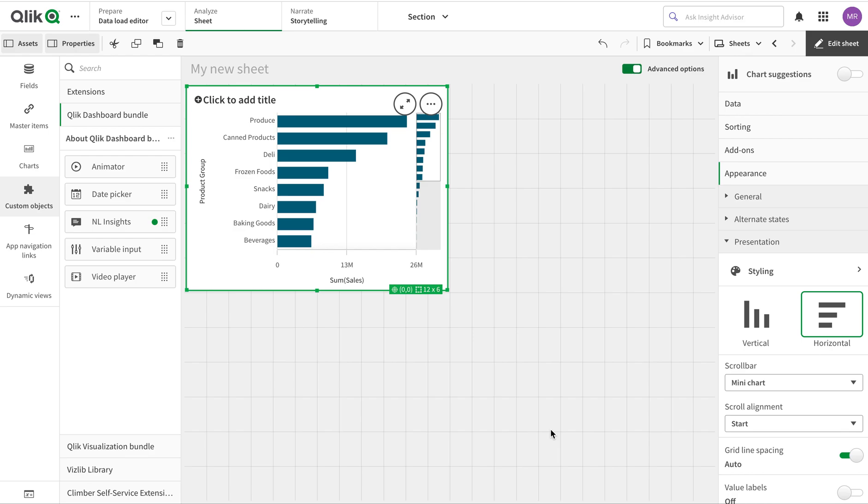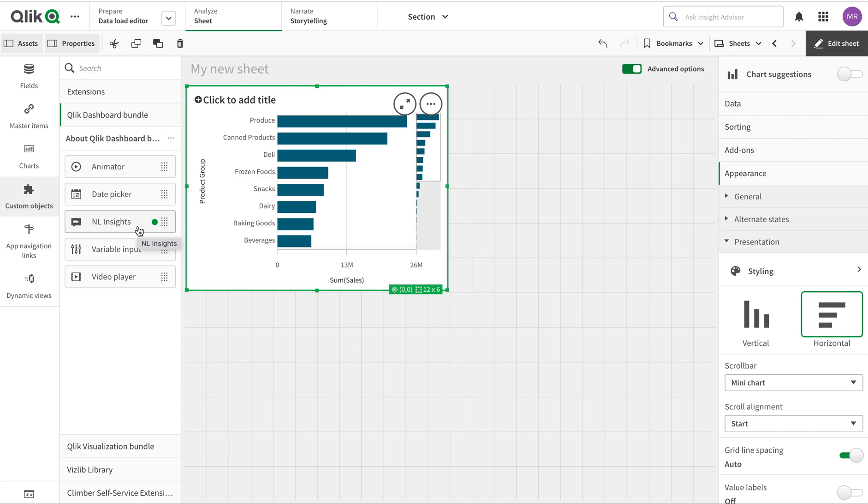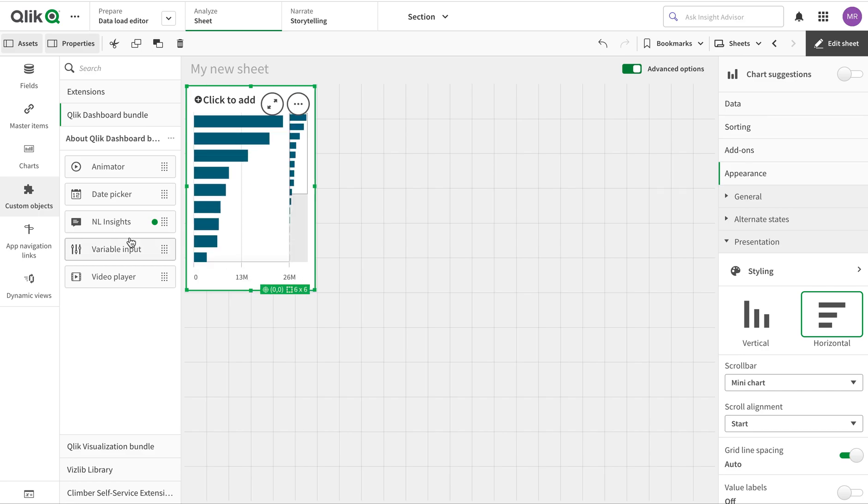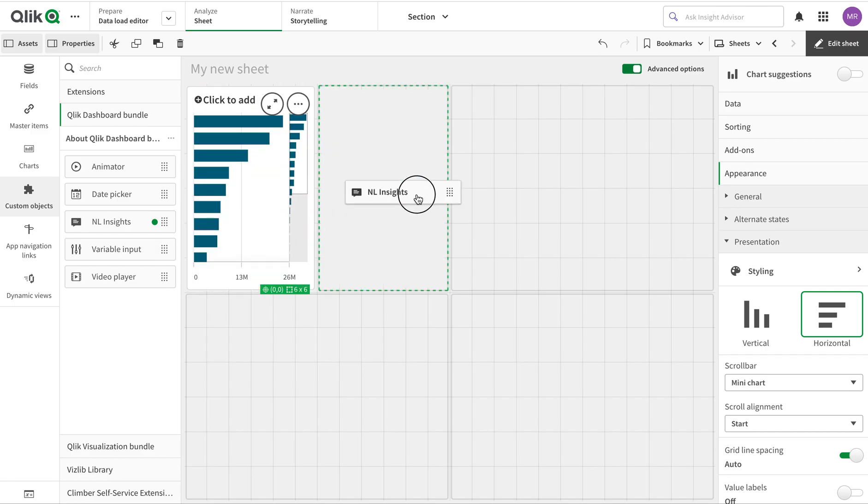Hi everyone, in this video I'm going to talk about Qlik's newly added NL Insight in the dashboard bundle. This is for the cloud - I'm not sure it has been added to the on-premise version yet. Let's see how it works. It's a very nice addition that has been done quite silently.